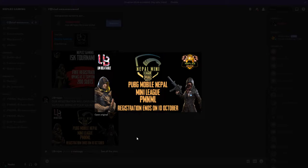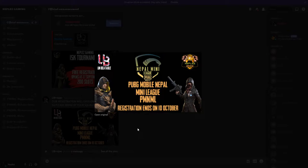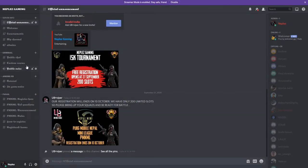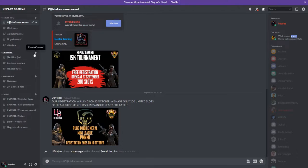Today I'm showing you how to register for PUBG Mobile Nepal mini league. I know this is my stream, but let me explain the registration process step by step.